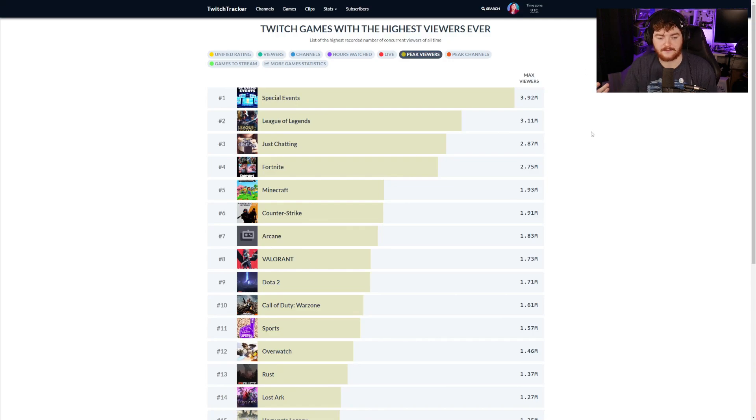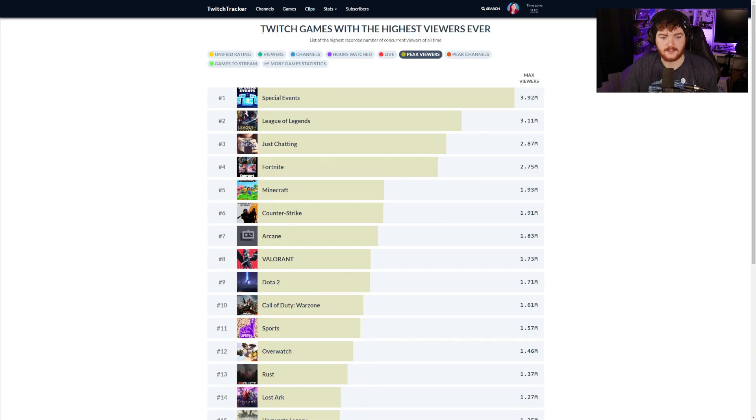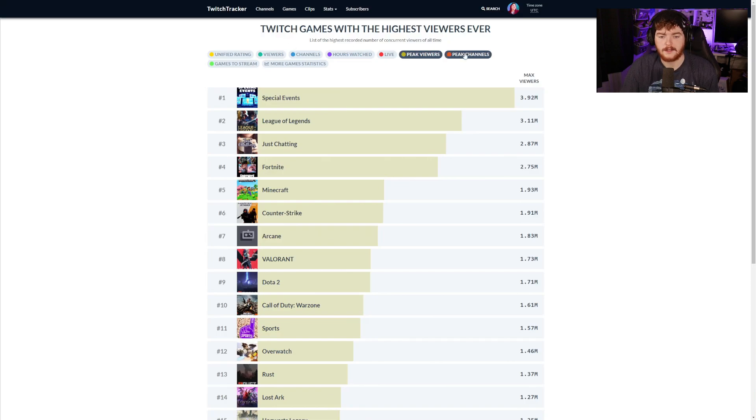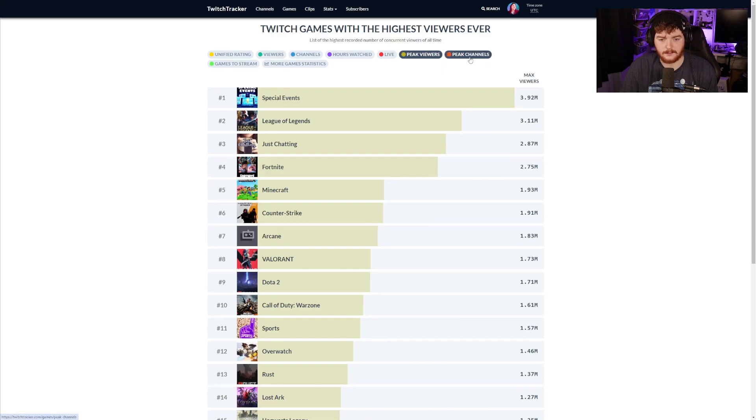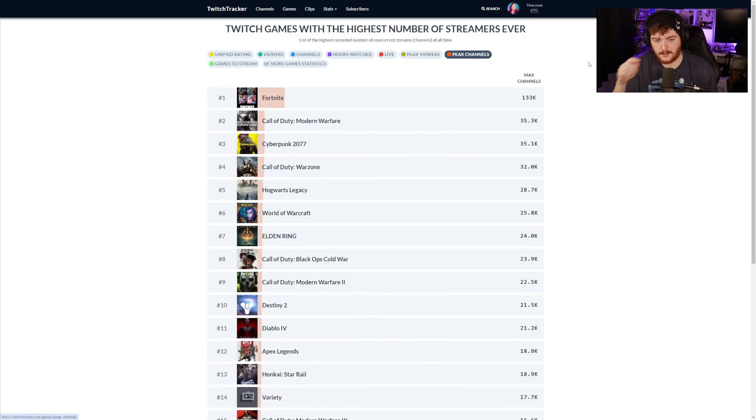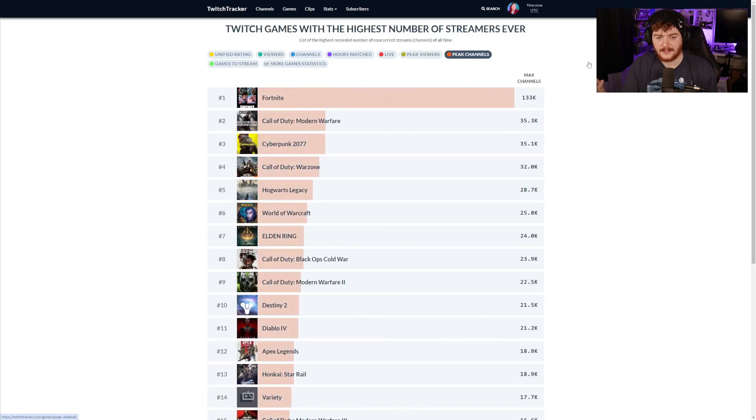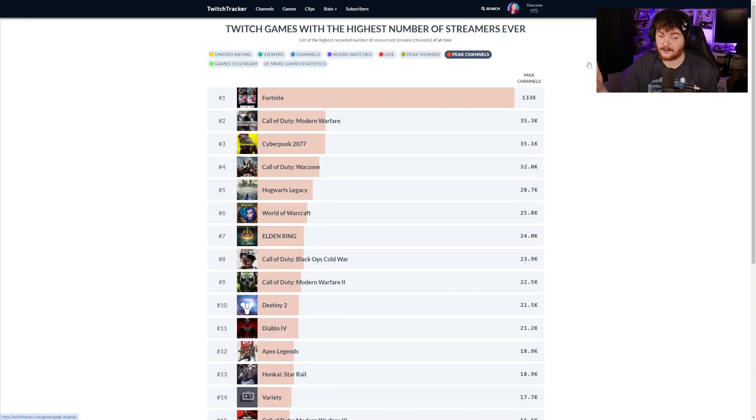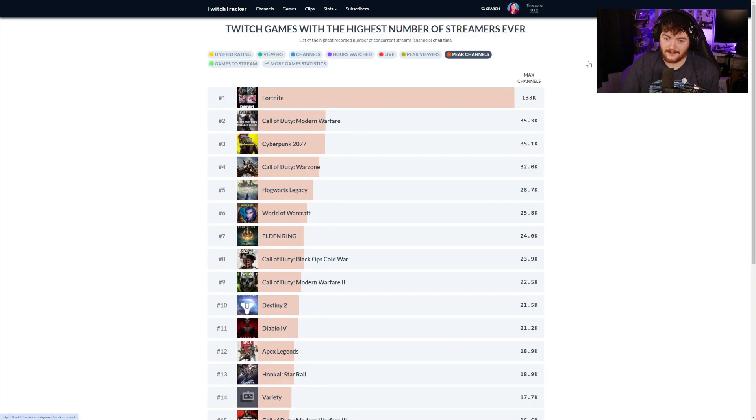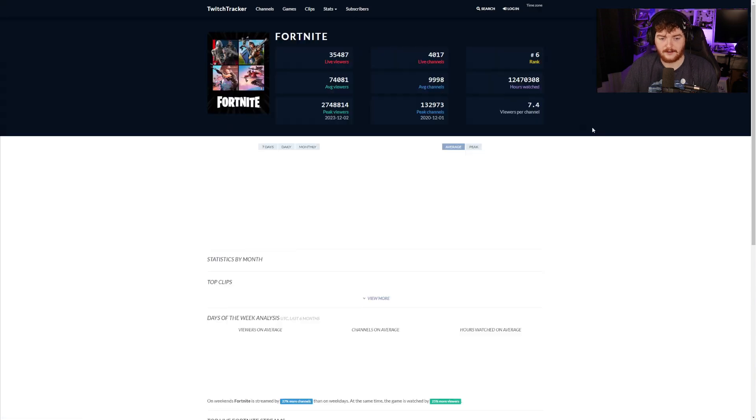These things would have the max viewership at one point. This is the list of the highest recorded number of concurrent viewers of all time, makes sense special events. Peak channels, the maximum amount of channels. Fortnite did blow up at some point, I don't know if it's doing quite as well right now, but thankfully we can look into that with Twitch Tracker.